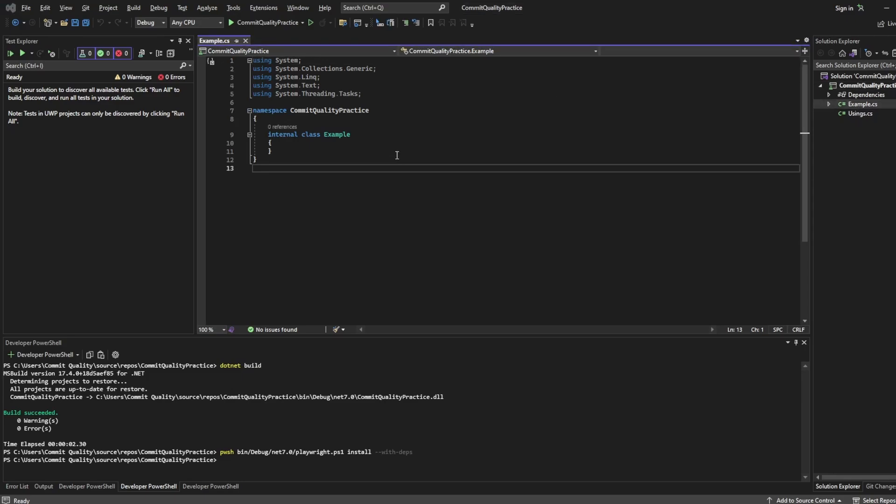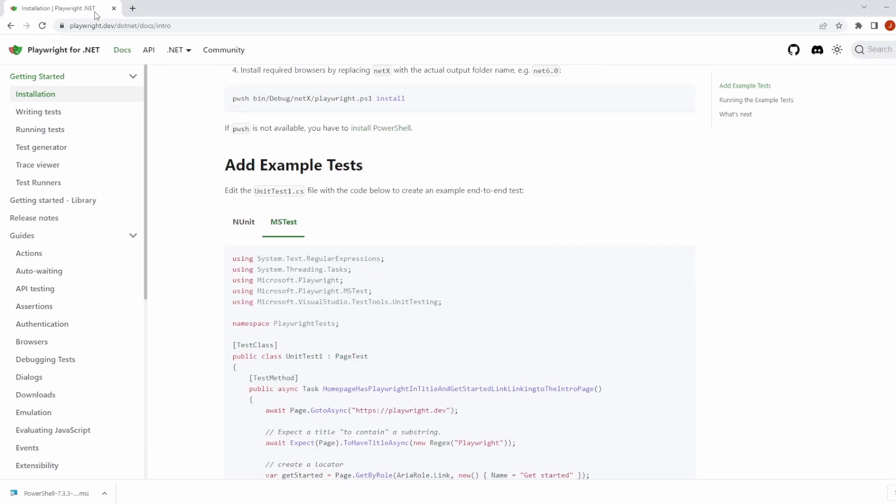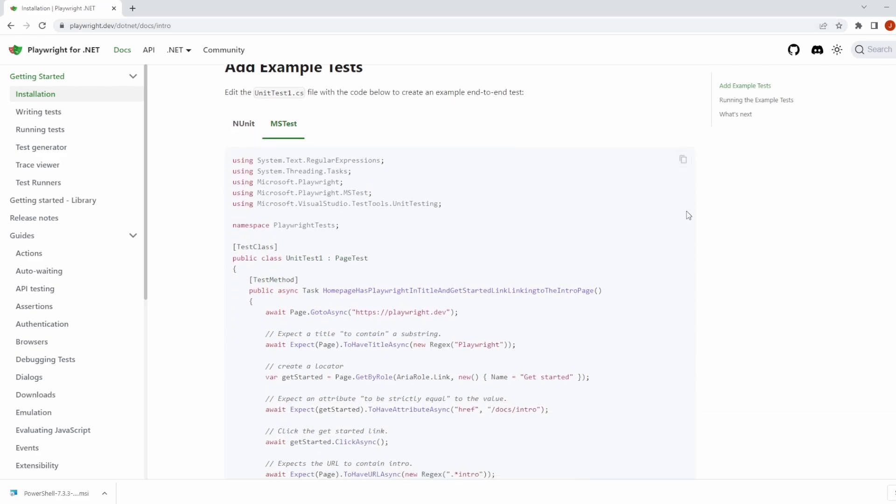Now I'm actually going to take the code from the Playwright website for now because I just want to show you how we execute a test and then in the next video we'll go over breaking down exactly what we have seen. So I'm going to go to Playwright's documentation, I'll put the link in the description for this as well.